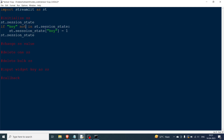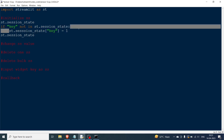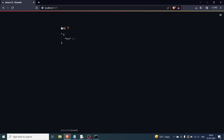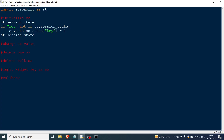If key is not in session state, we come here and say st.session_state['key'] = 1, initializing the session state with key equal to 1, then print the session state. What I expect is first an empty dictionary, then one element with 'key' as the key and value 1. As you can see, the output shows exactly that.